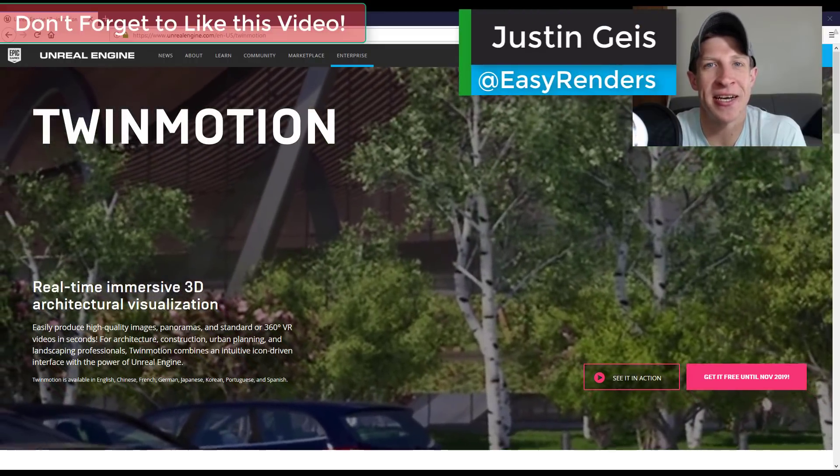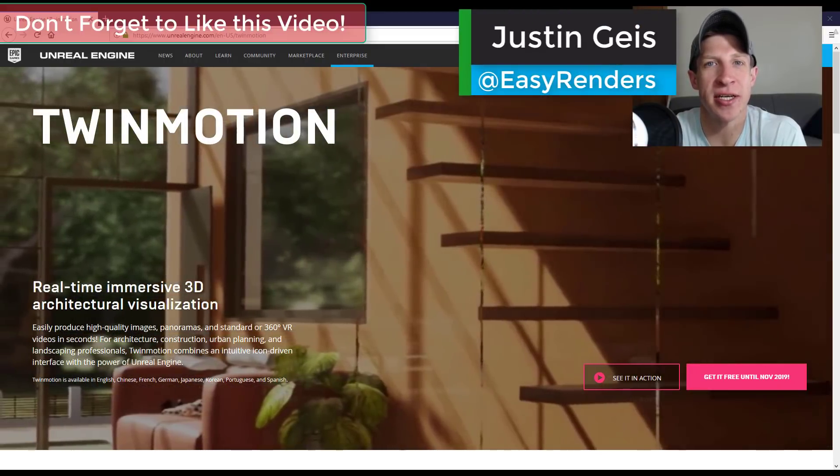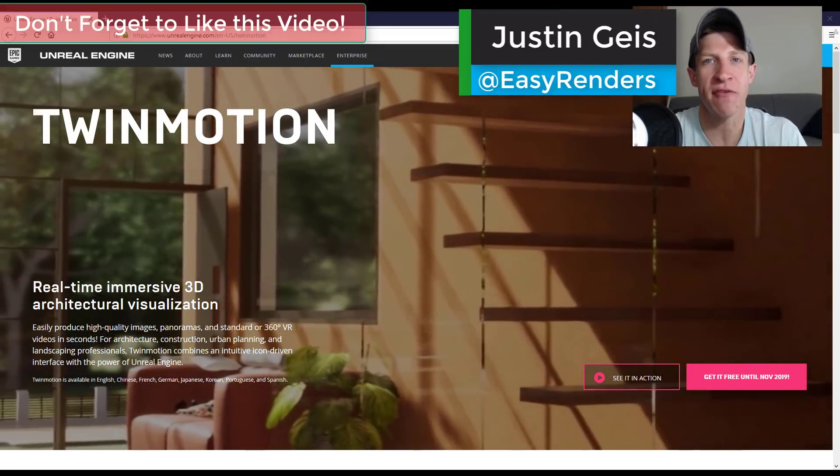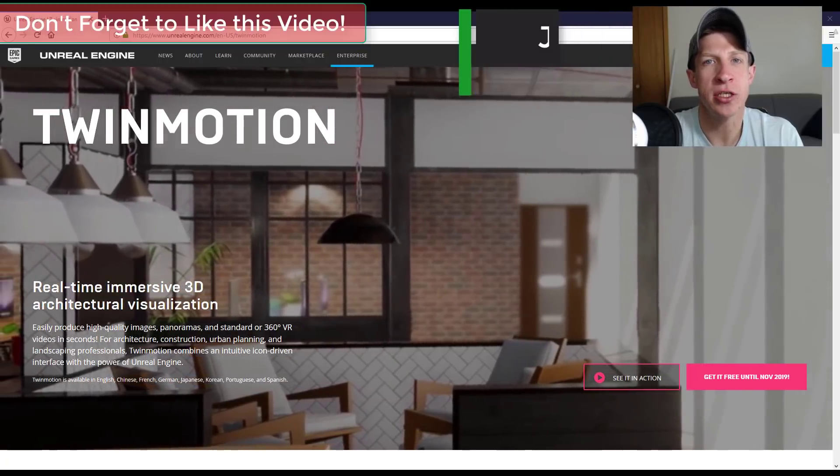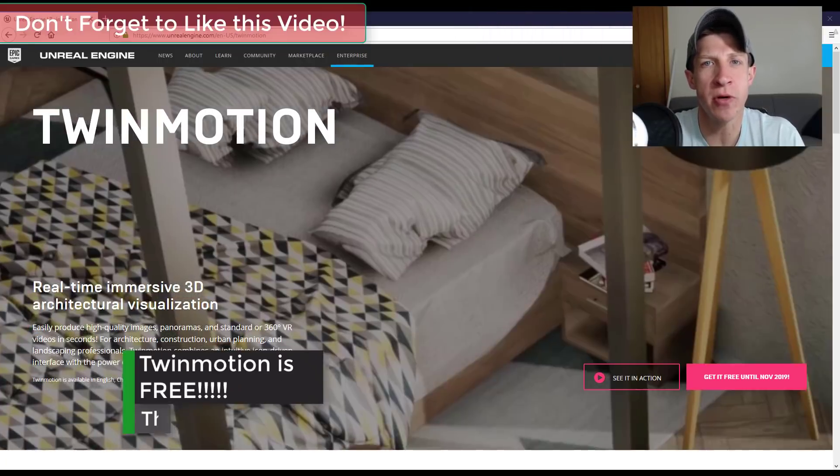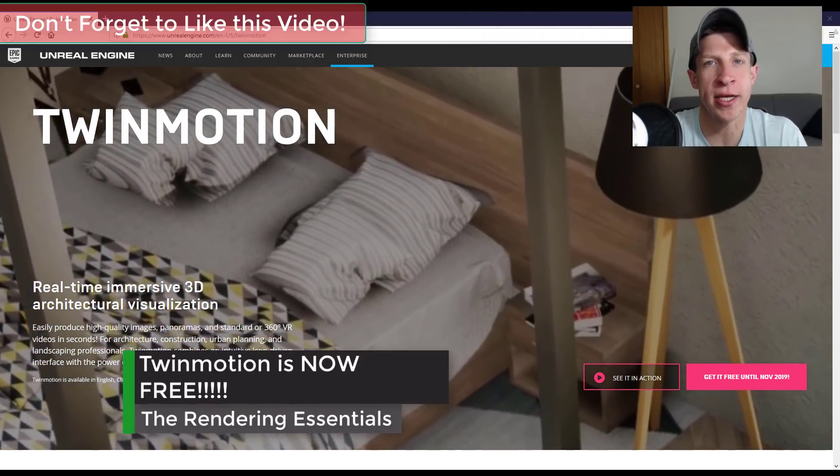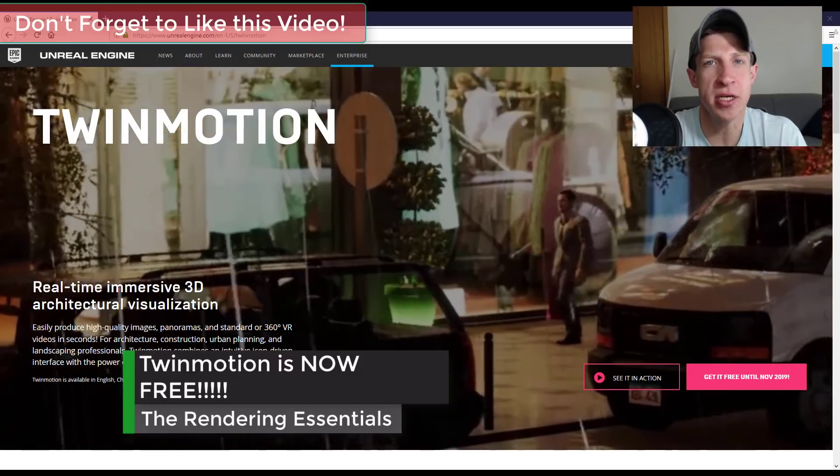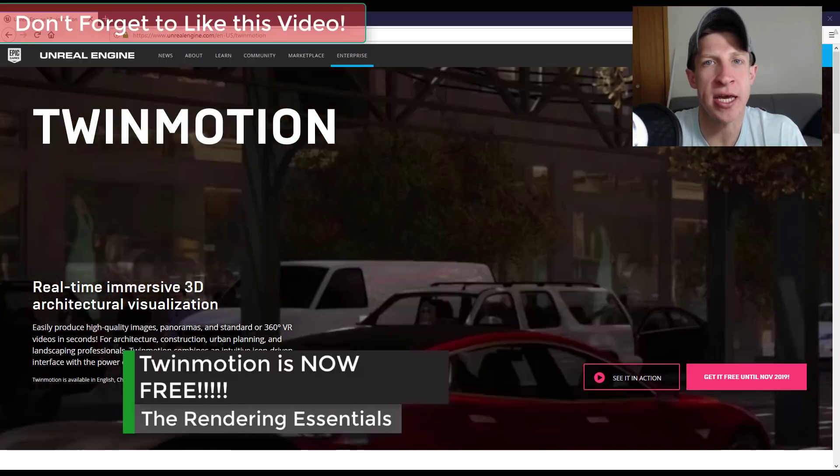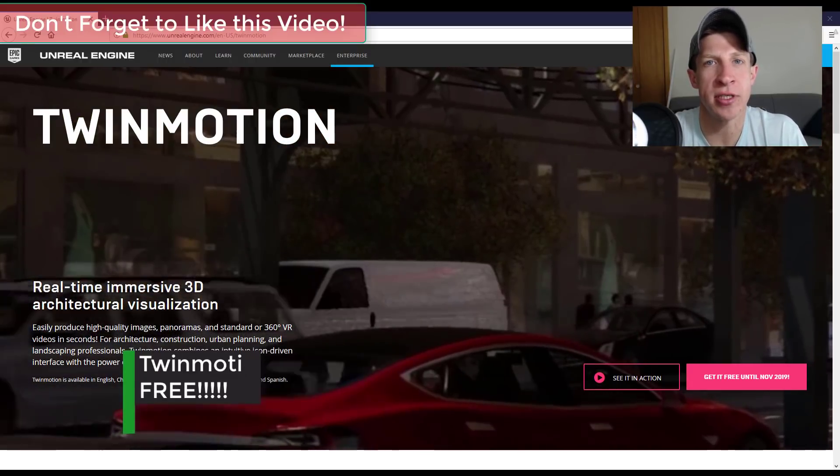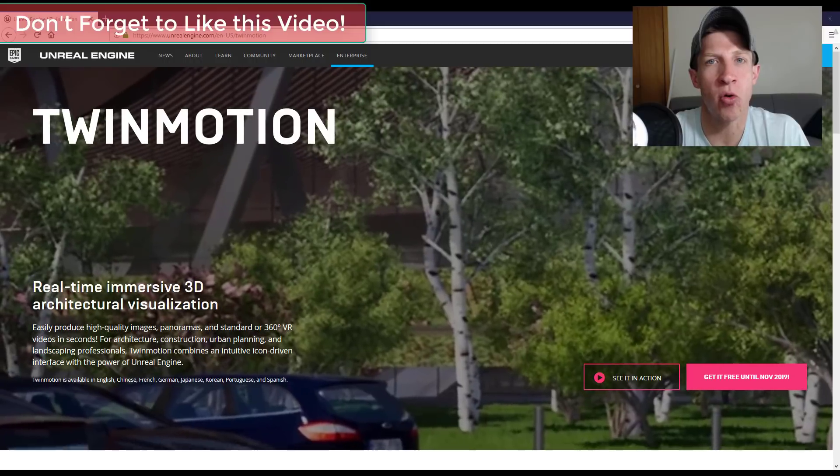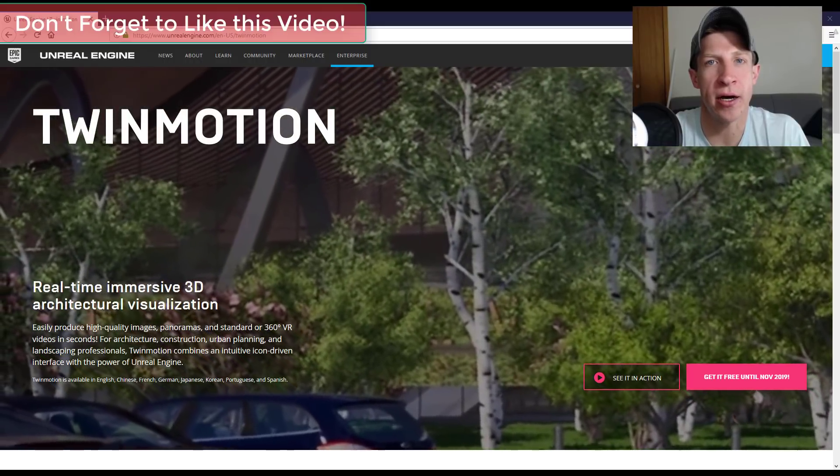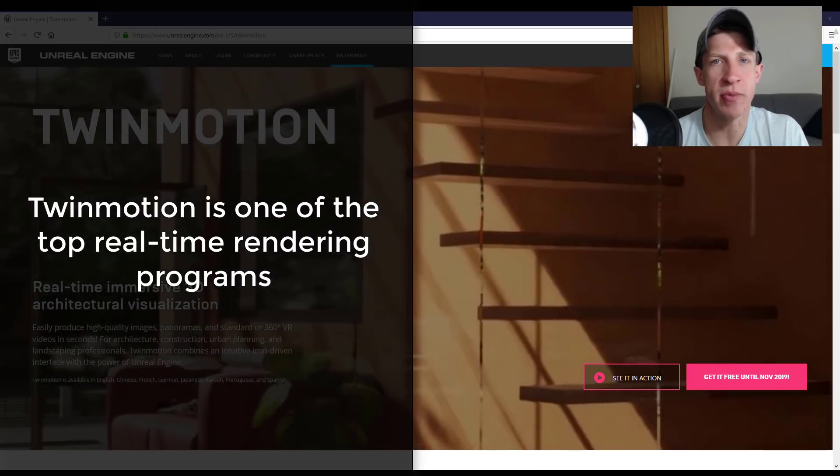What's up guys, Justin here from TheRenderingEssentials.com, back with a different kind of video for you today. I'm super excited about this news. Yesterday it was announced that Twinmotion has been acquired by Unreal Engine.